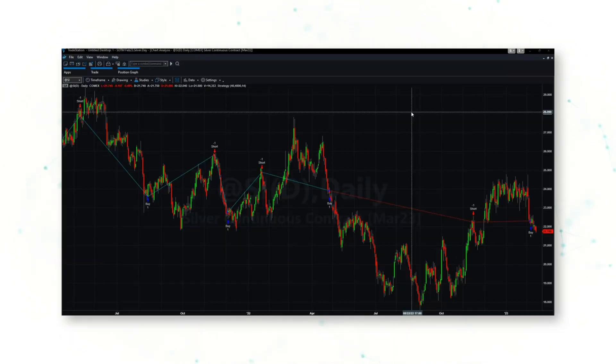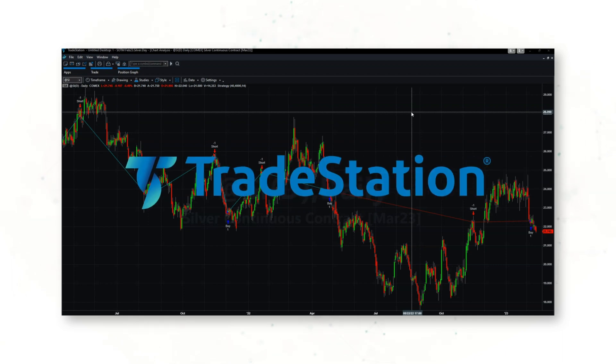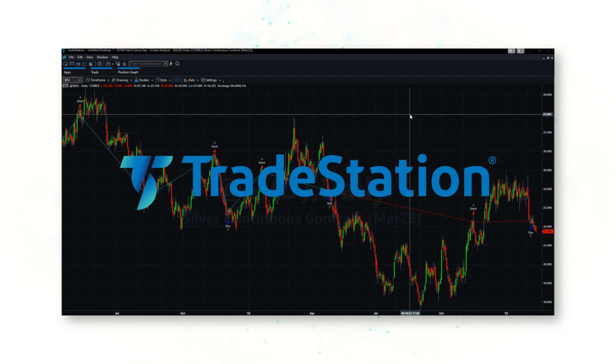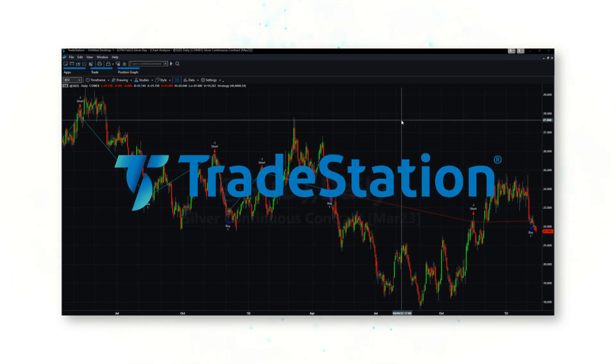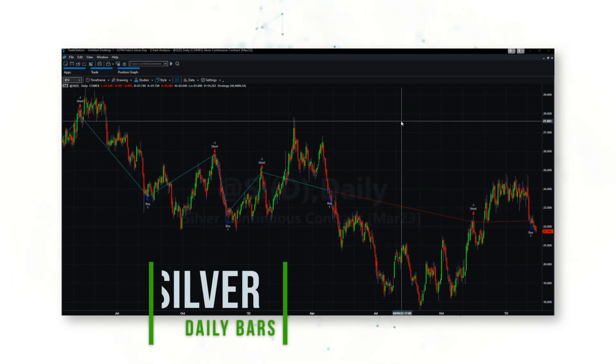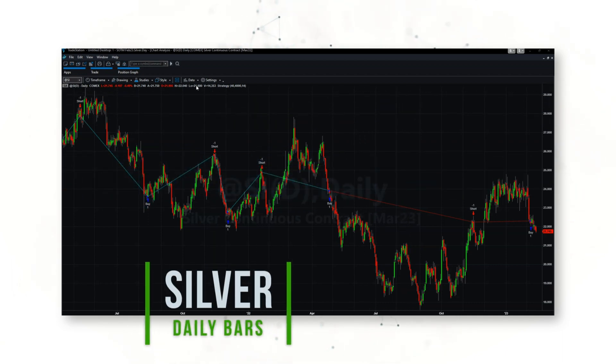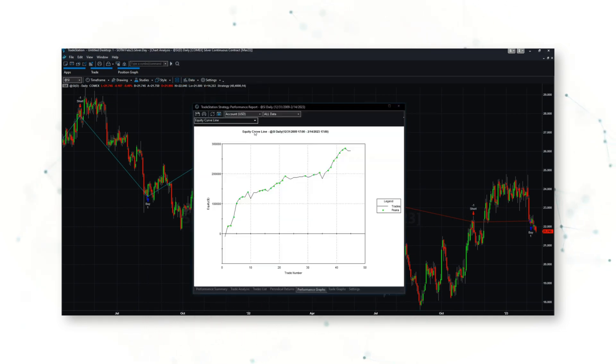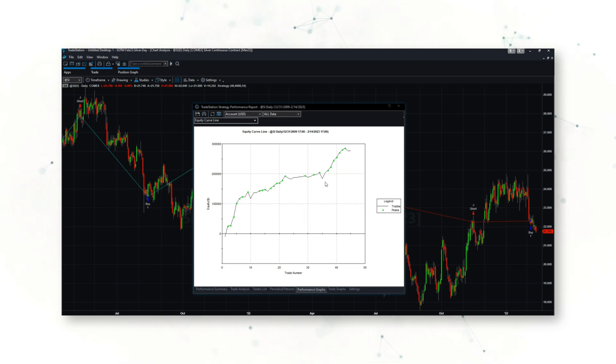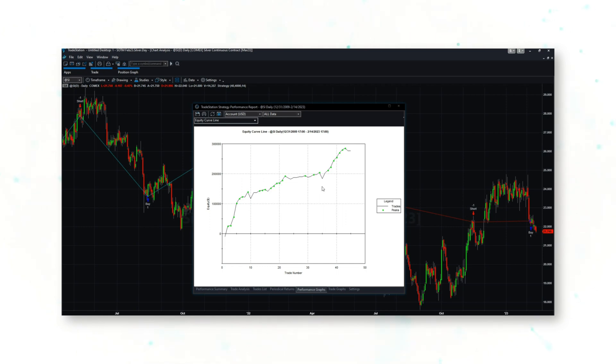Let's look at the full system code. This is the TradeStation trading platform. We're looking at a chart of silver daily bars. If we look at a quick strategy report just to get you interested, here's our nice upward sloping equity curve for this strategy. This strategy has made pretty consistent profits over the past 12 full years.